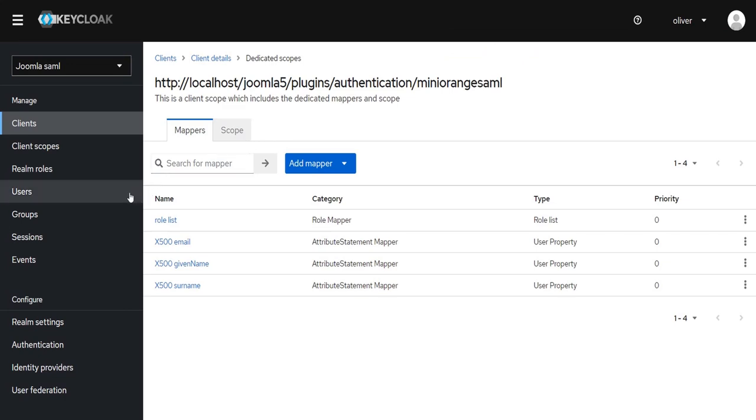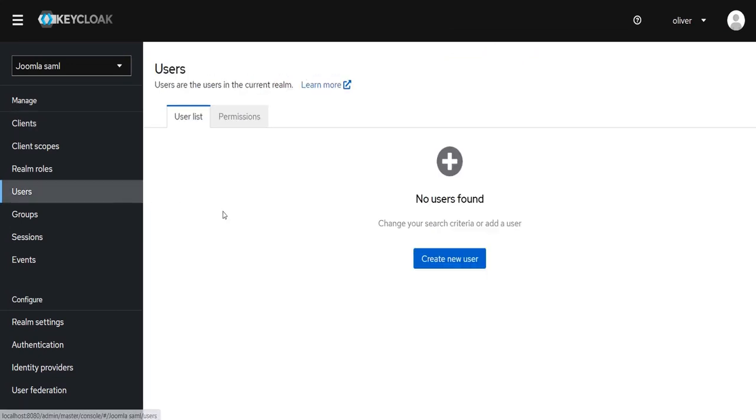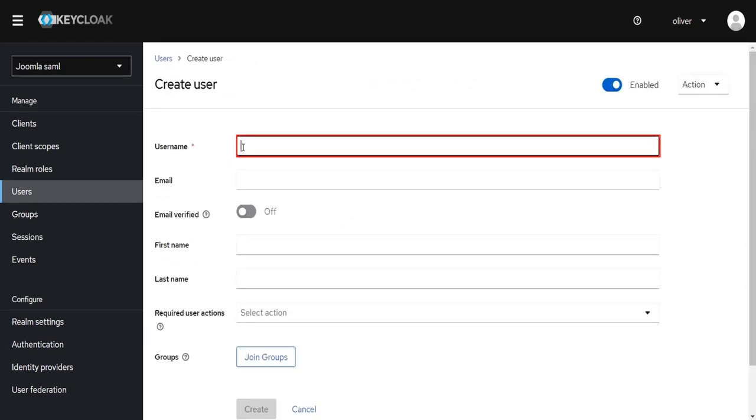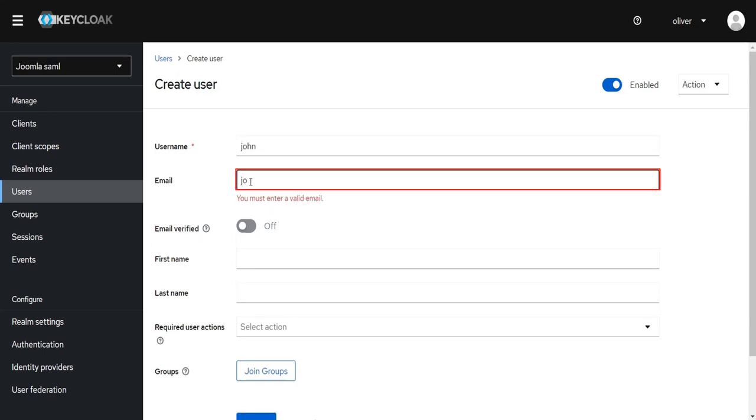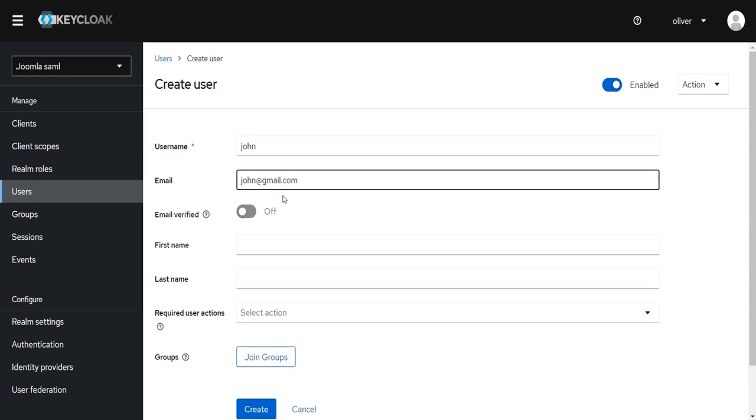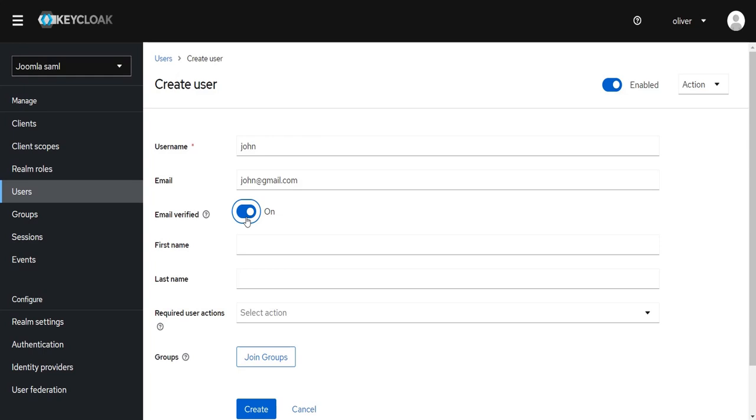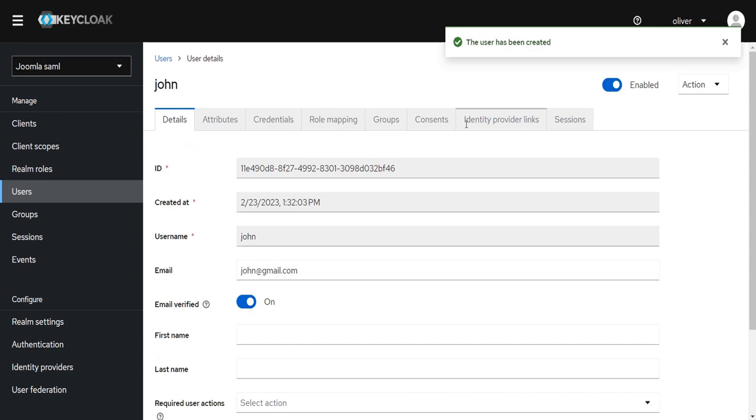Click on User from the left menu. Click on Create New User. Enter Username. Enter Email. Make sure the Email Verification toggle is turned on. Click on Create button. The user has been created.